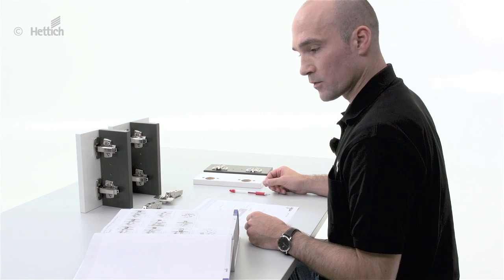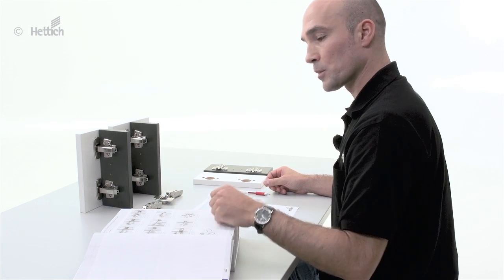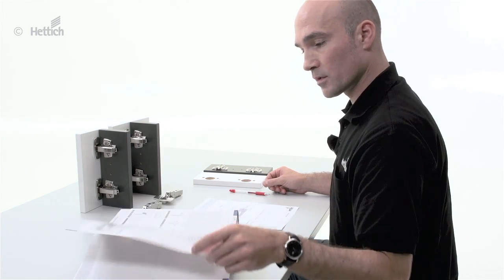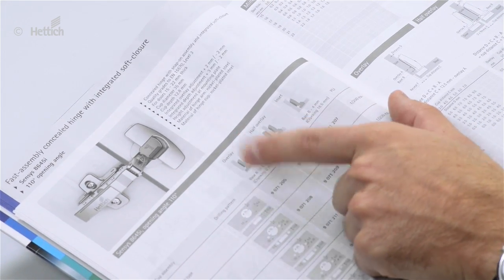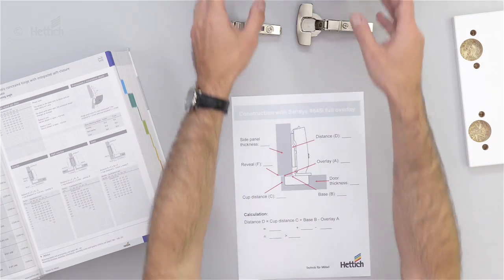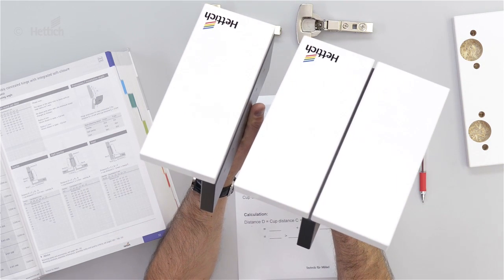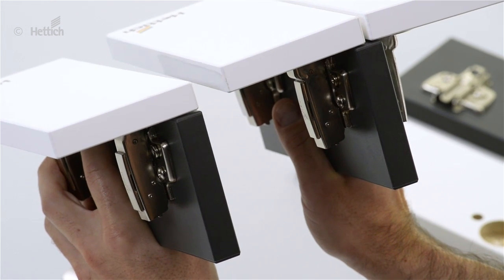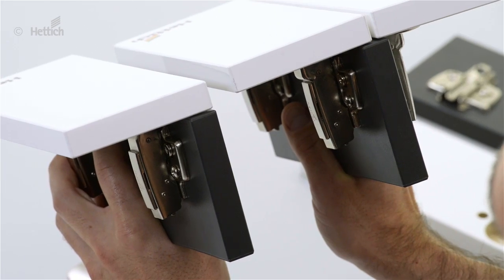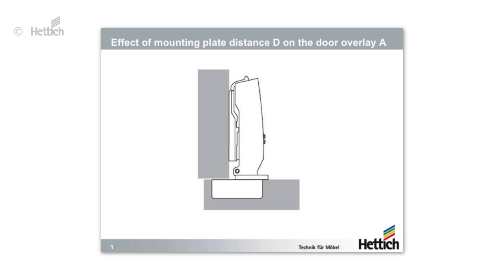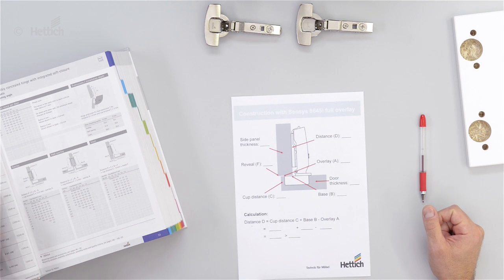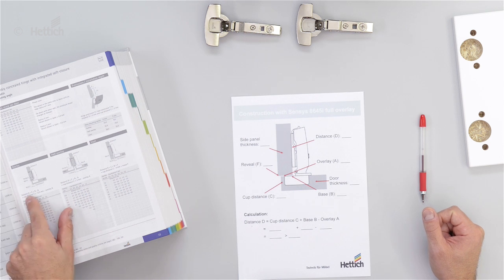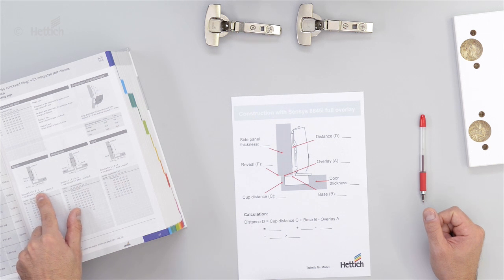In this step, we'll demonstrate how to calculate a standard full overlay application. In the catalog, we see the two types of overlay applications. Looking at the mock-ups, there's a different hinge arm shape which gives us the base B of the hinge, needed for calculating the mounting plate distance. By changing distance D, we change the overlay of the door. The same applies when changing cup distance C. The formula to calculate the mounting plate distance is: Distance D equals C plus B minus A.